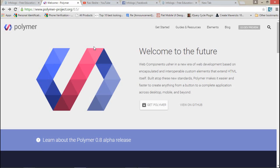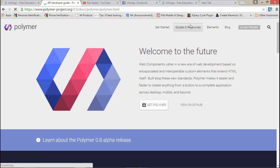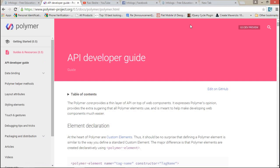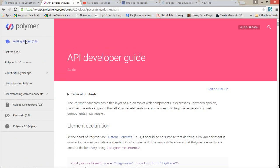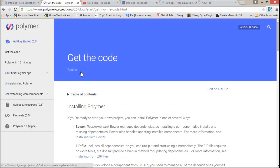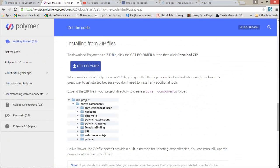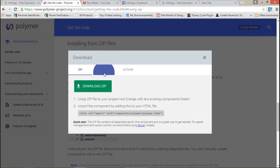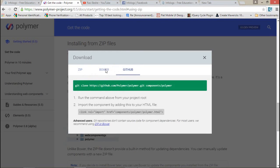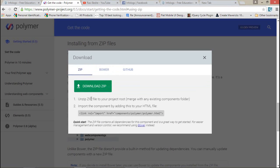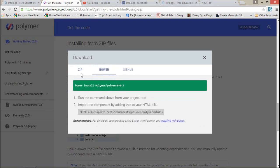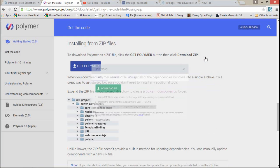Let's start. First of all I'm getting the SDK or related JS files, so just click on 'Get Started', then 'Get the Code'. Here you can find the link to download the whole zip file. Go ahead and download the Polymer zip file.